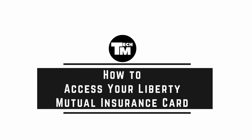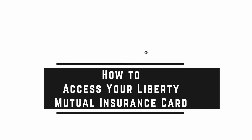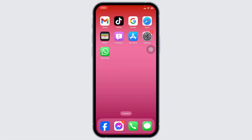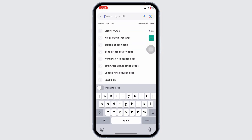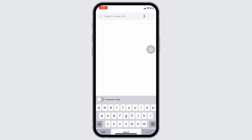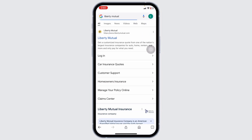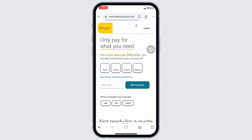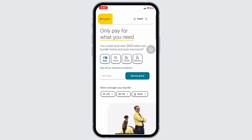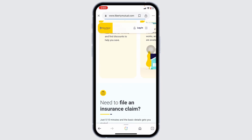How to access your Liberty Mutual insurance card. Let's get started. You can head towards the website of Liberty Mutual, or you can open the mobile app. For this video, I'm going to head towards the website. Launch your preferred browser, type in Liberty Mutual, search for it, and then click on the website option — libertymutual.com. You'll be directed to the official website.